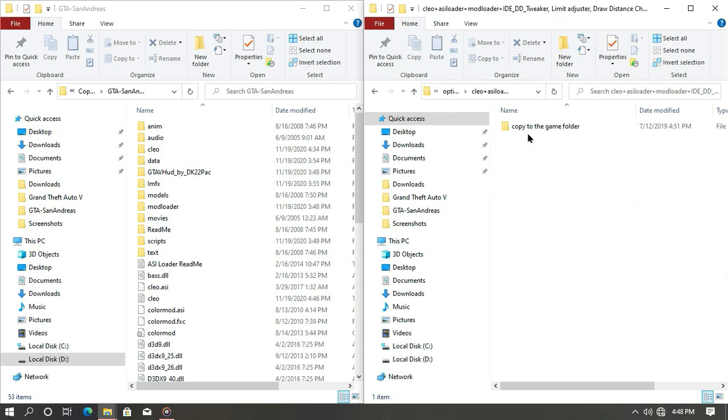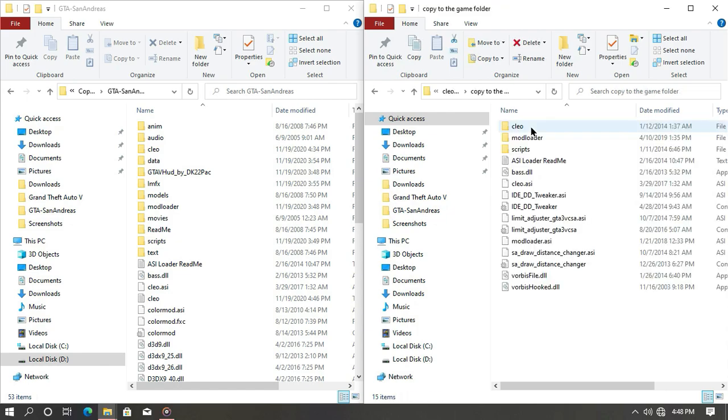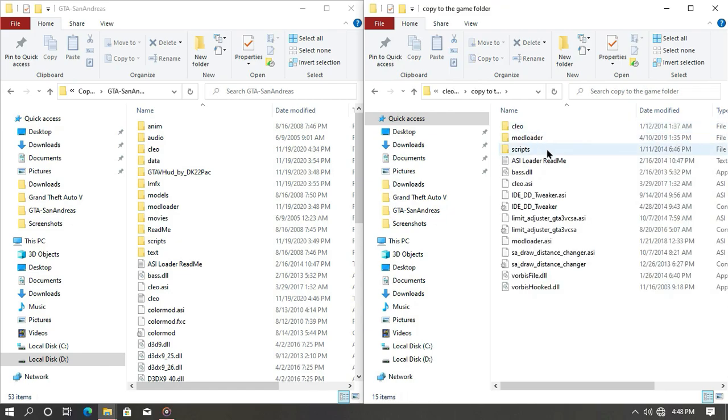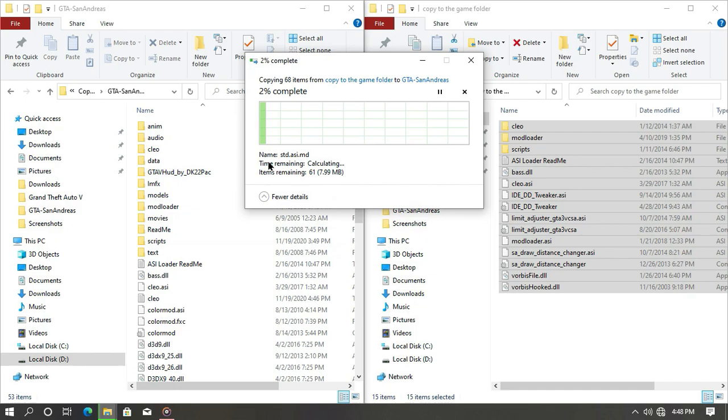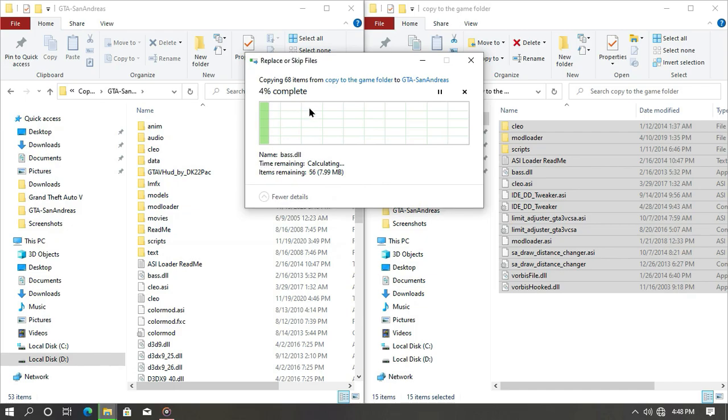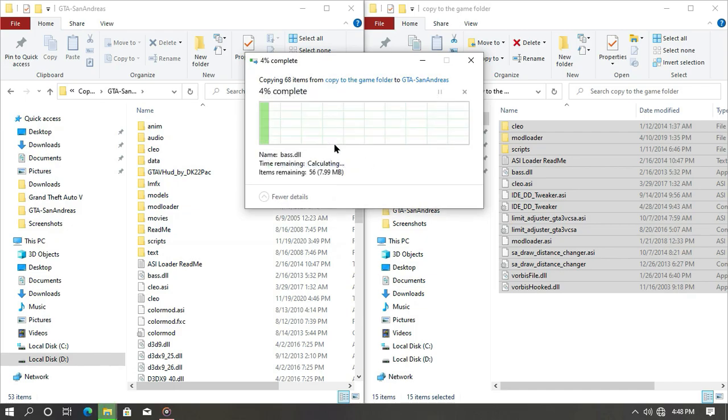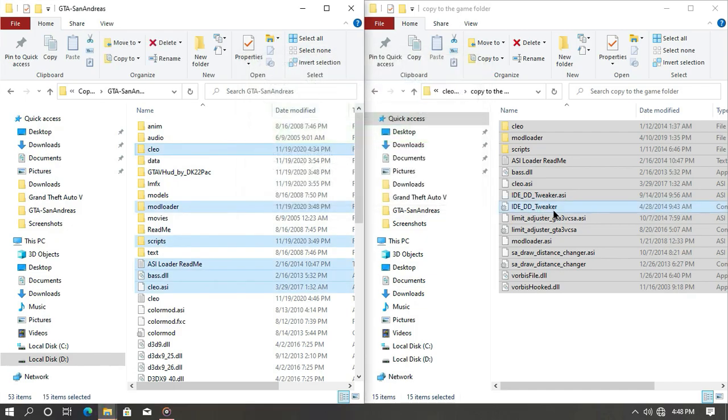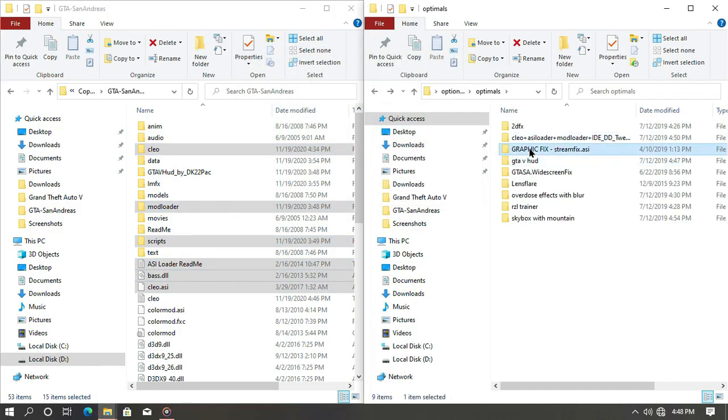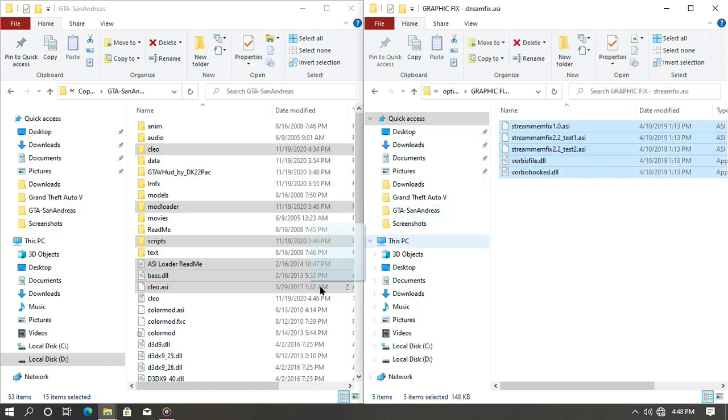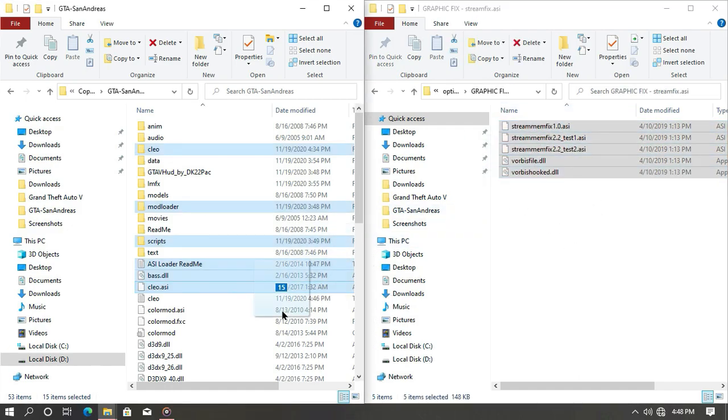Now open the SLEO folder and your game directory. Drag and drop the SLEO and other files into your game directory. Then open the graphics strips folder and drag and drop this file also into your game directory.